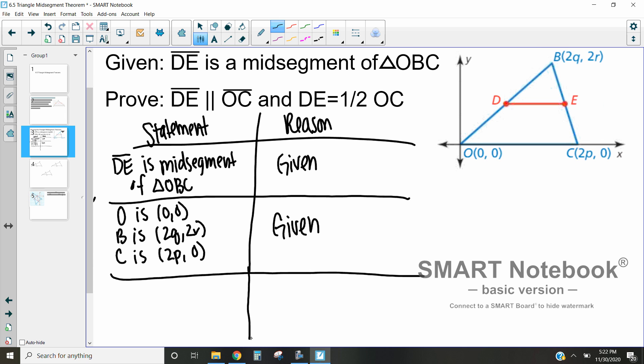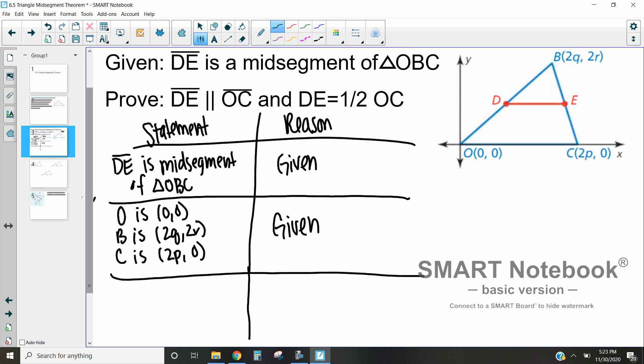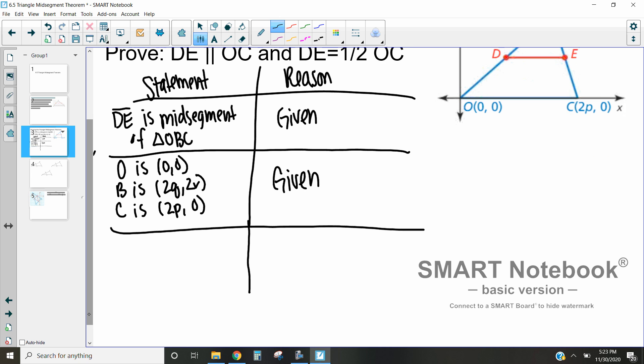What we want to prove is that two lines are parallel. In order to prove that two lines are parallel, they need to have the same slope and not be the same line. Based on our image, we know that DE and OC are not the same line — a mid-segment, defined as the connection of two midpoints of sides of a triangle, cannot also be one of the sides. So if we can prove that DE and OC have the same slope, we can prove that they're parallel.